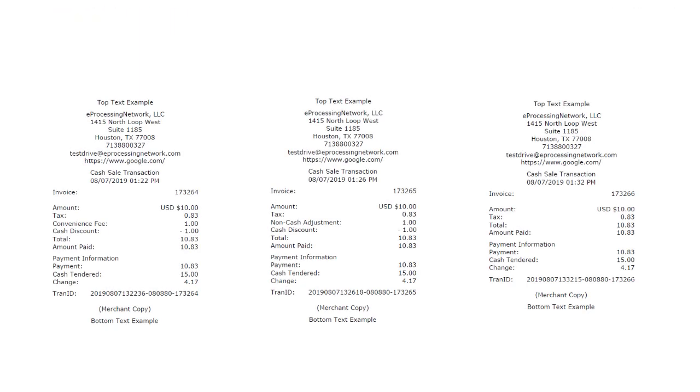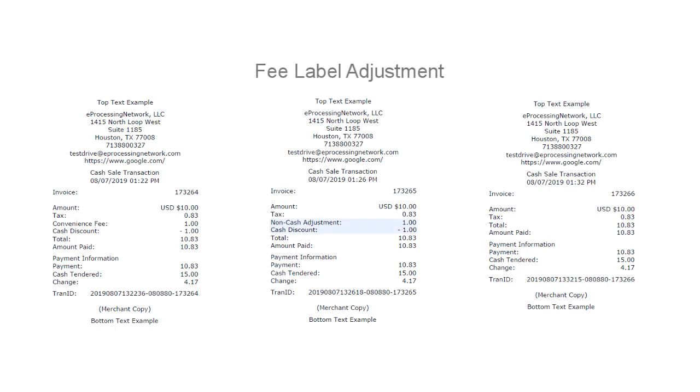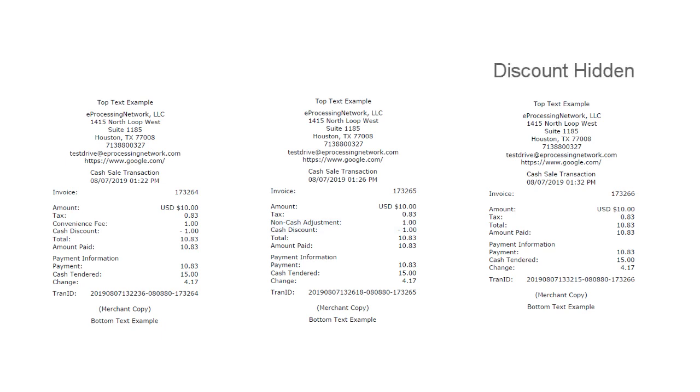Here are three examples of the receipt settings. Here you see the Cash Discount and the convenience fee printed on the receipt. If you enter your own fee label, this label will replace the convenience fee on the printed receipt. If hidden, the Cash Discount and convenience fee is removed.